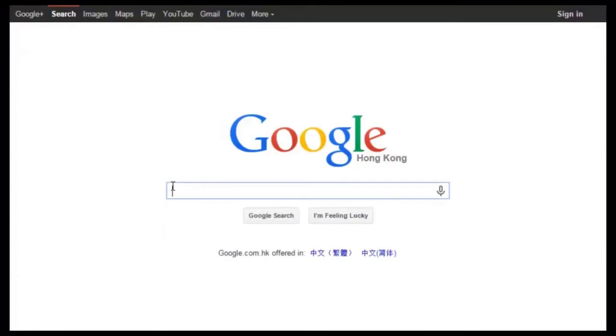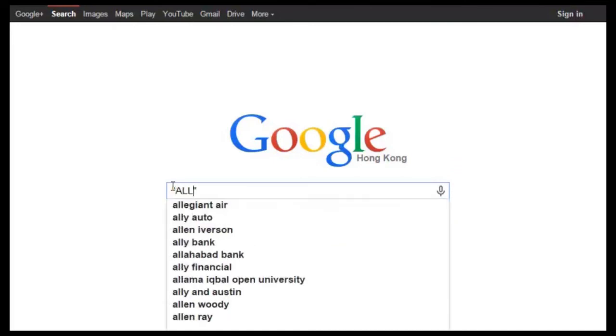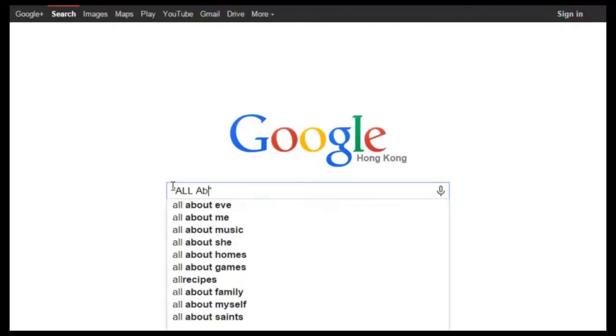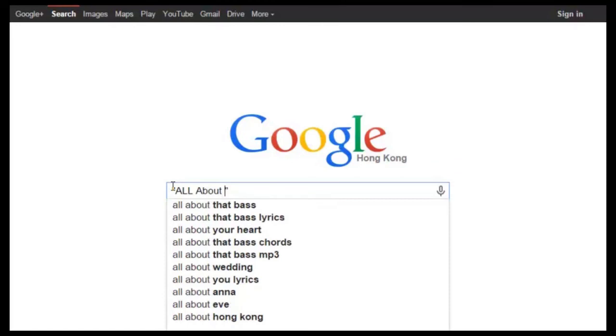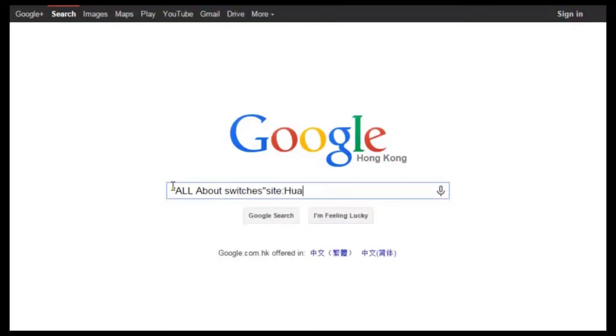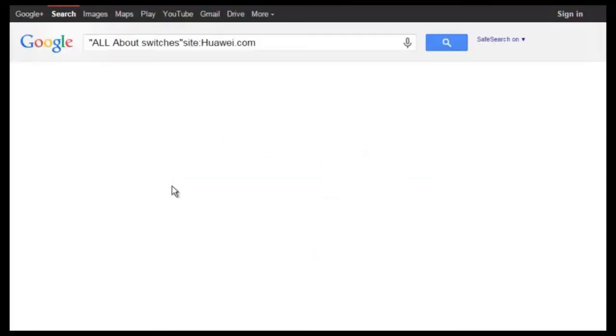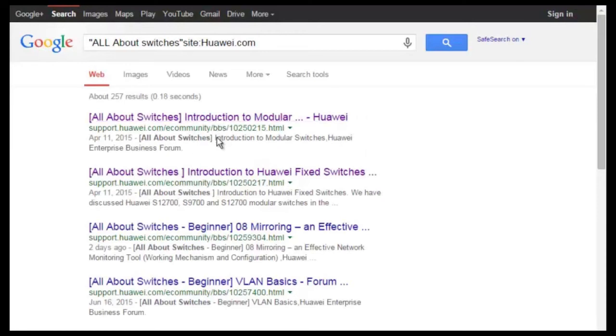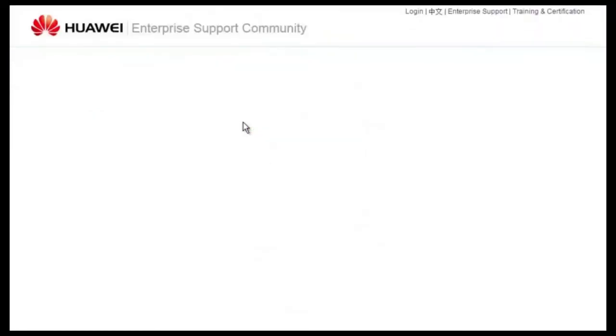To obtain more information about common configurations and typical features of Huawei switches, see the All About Switches threads. Where do you find these threads? Using Google search, type in all about switches site colon huawei.com in the search field and click any of the displayed links to enter the Huawei enterprise support community.